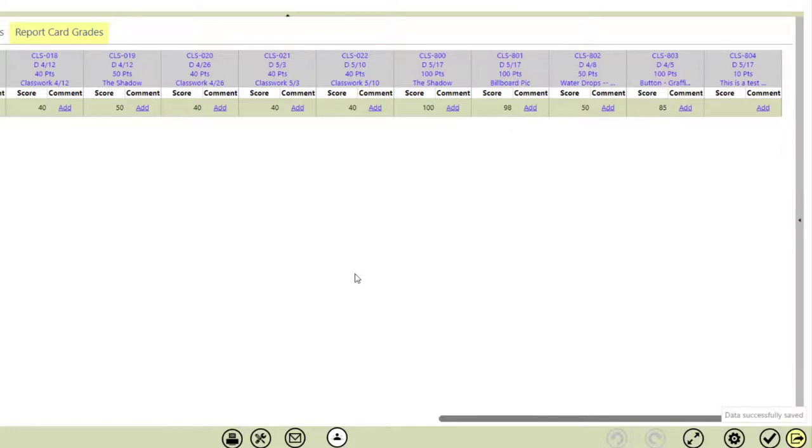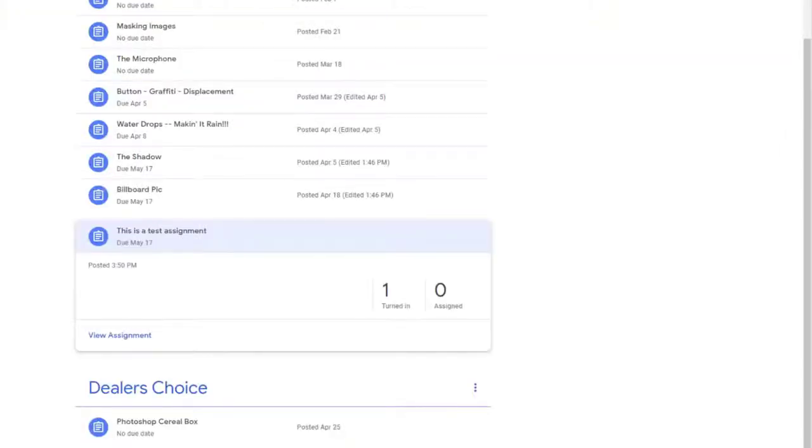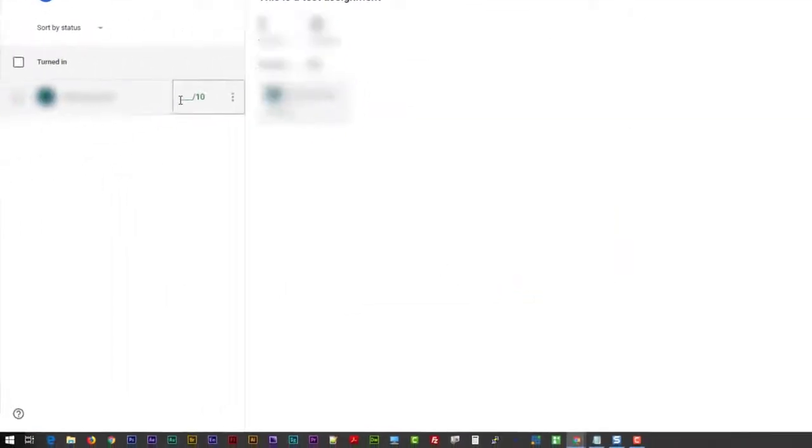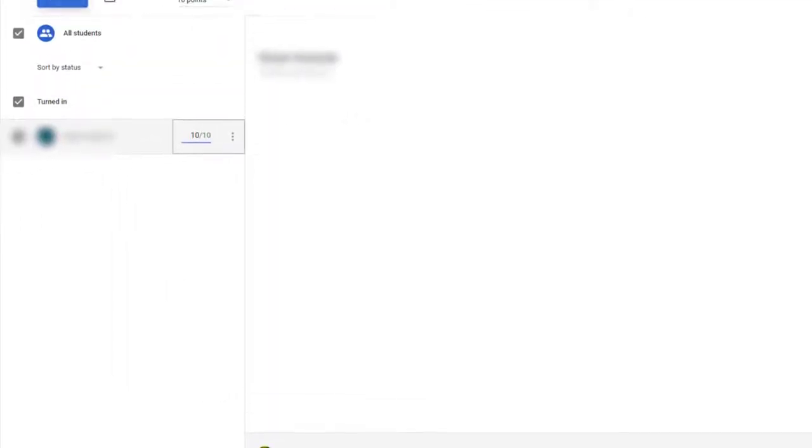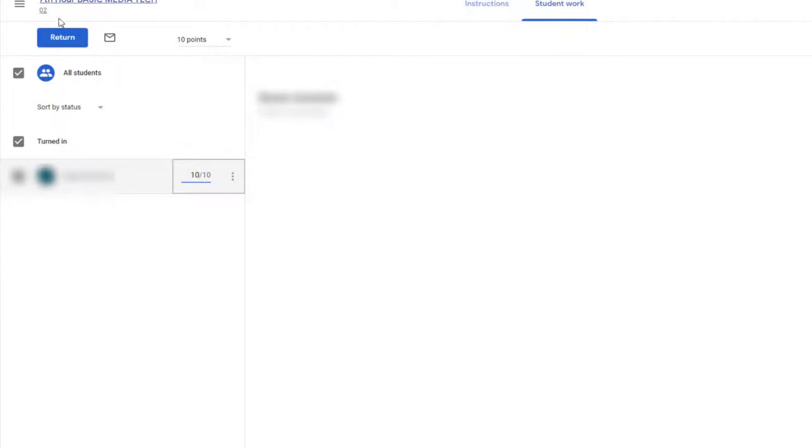All right. So after having the student, quote unquote, complete the test assignment, if I go back to the Classwork tab on the teacher side, I'll go in, I'll find the Turned in assignment. I'll give him a score of 10 out of 10. And once again, that return is so important.